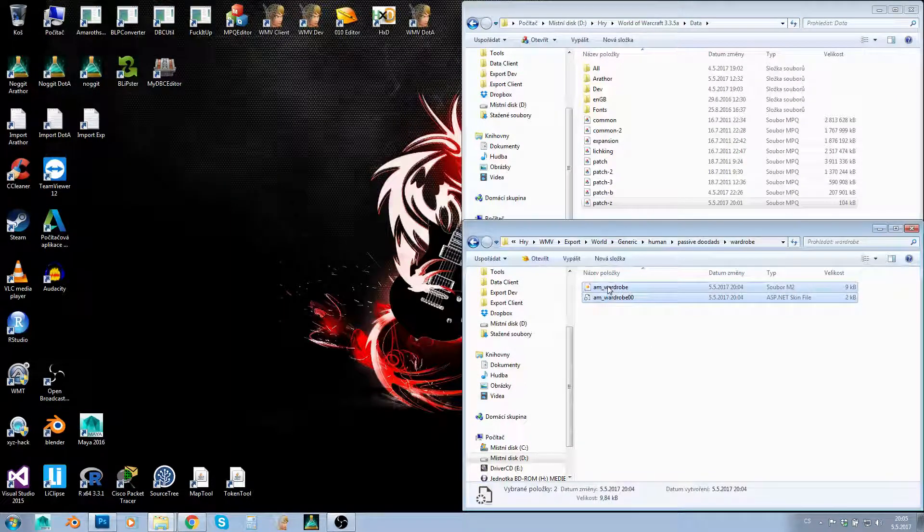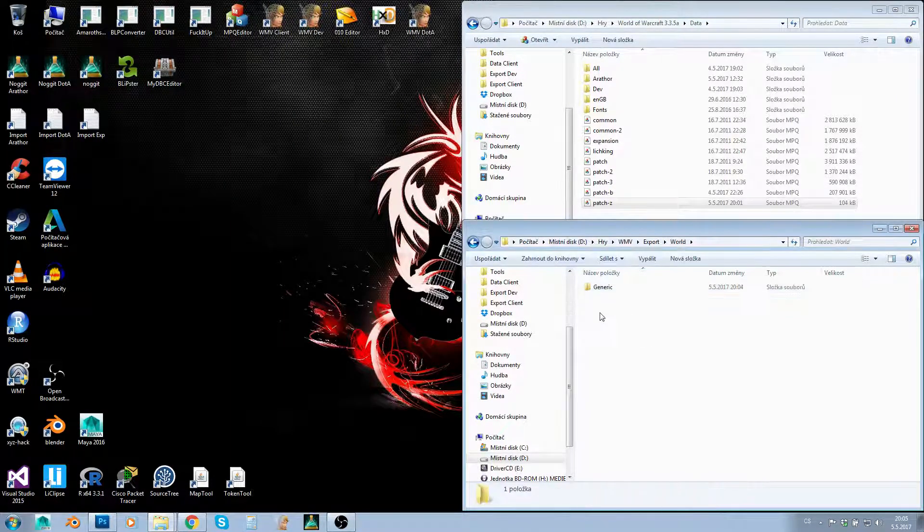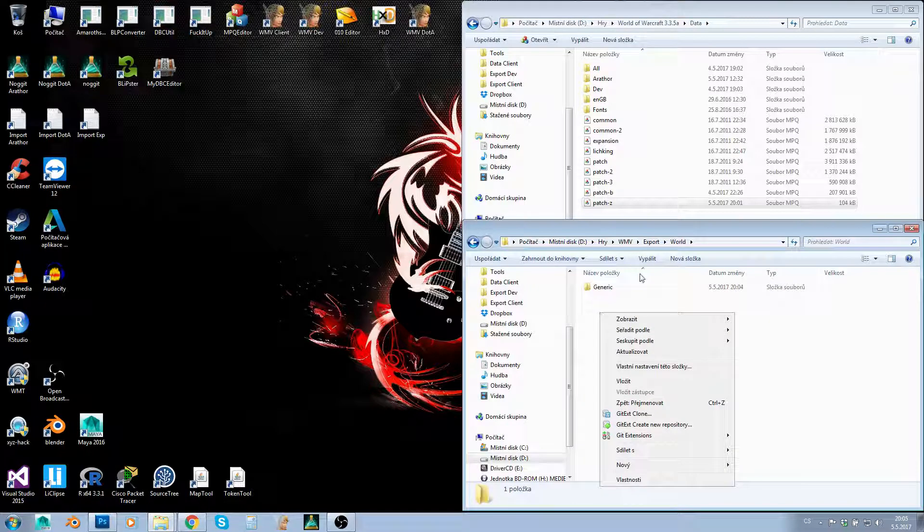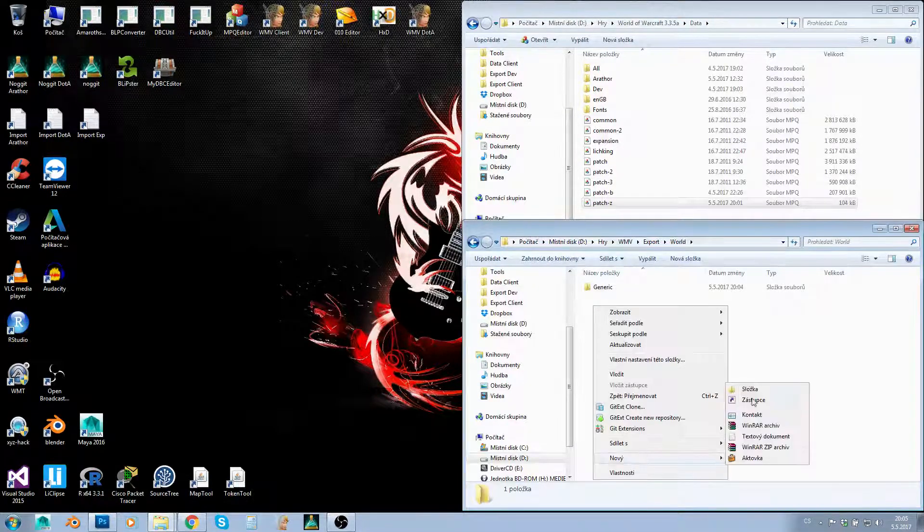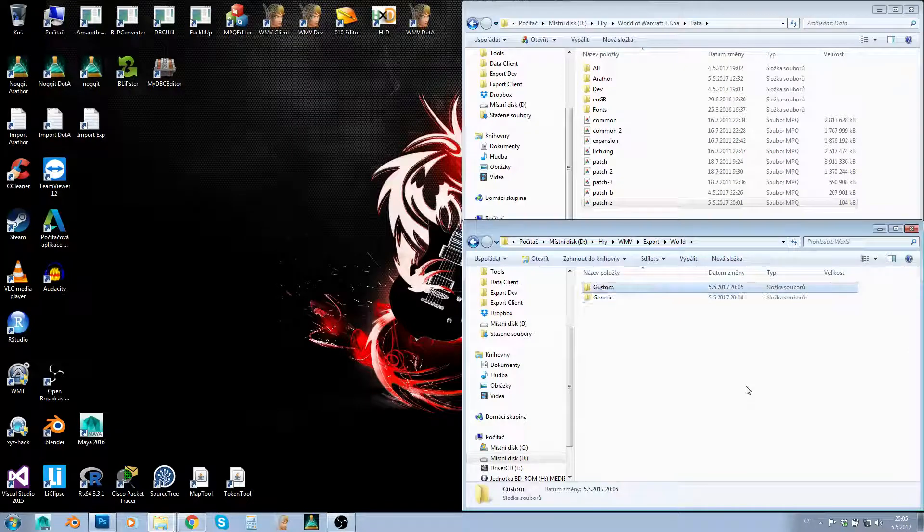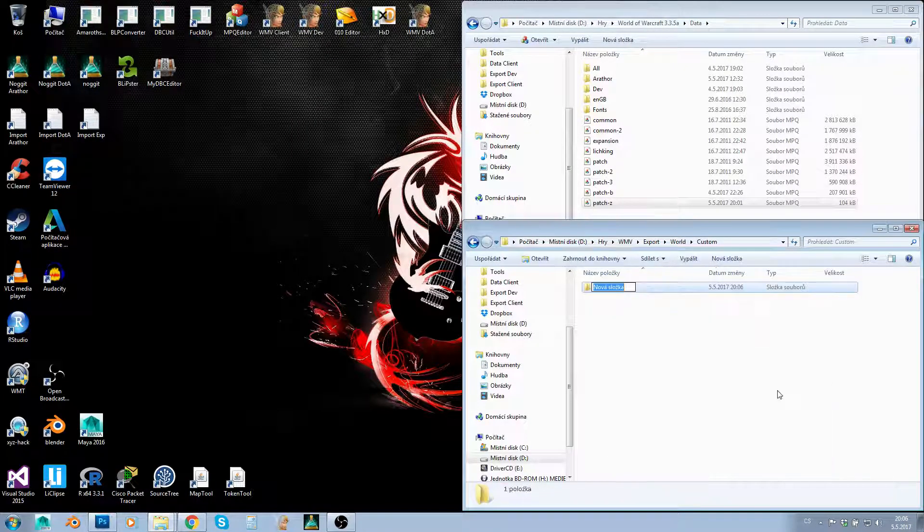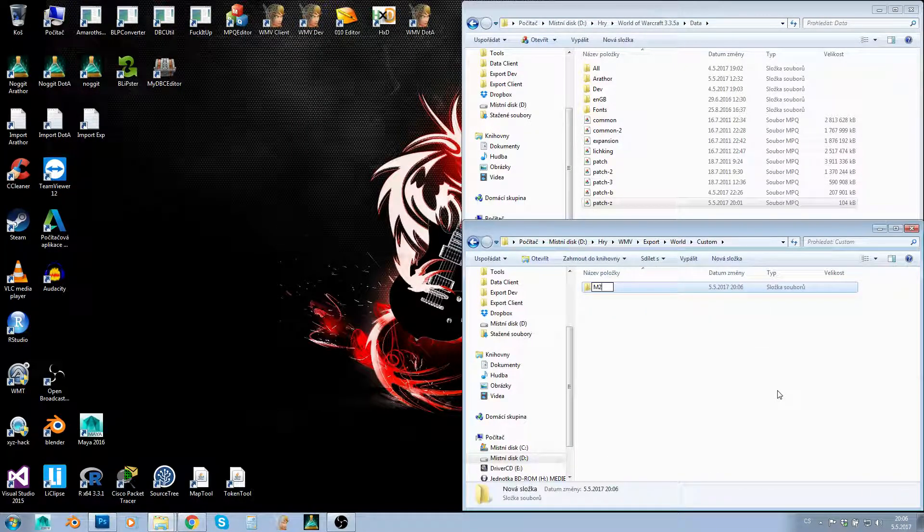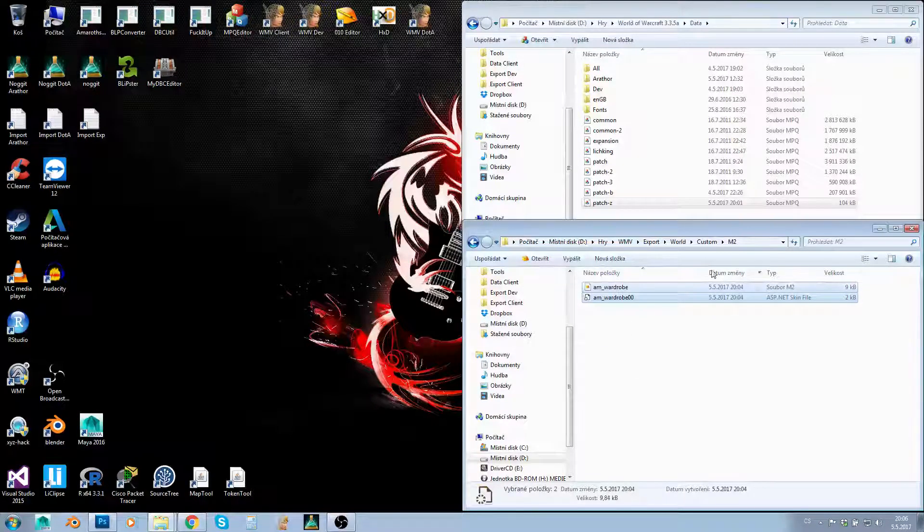Now we can move this model wherever we want. I'll move it to World, Custom, M2—that's my favorite folder for custom M2s.